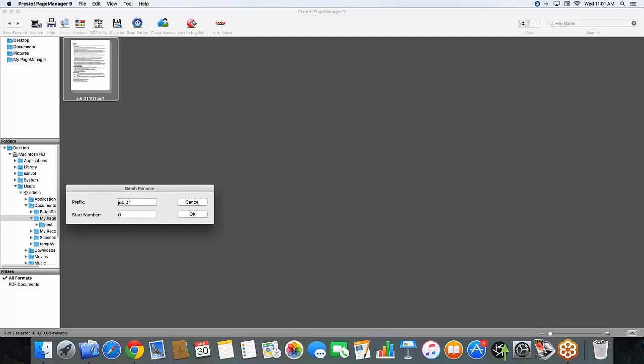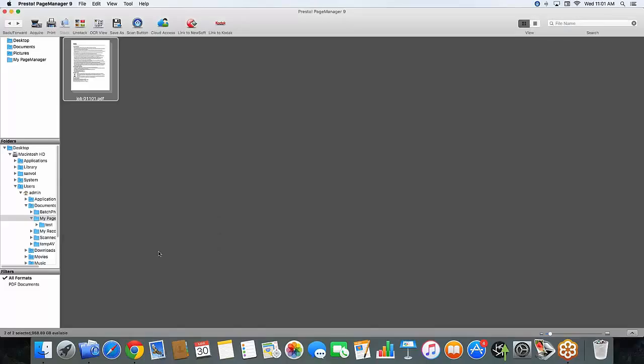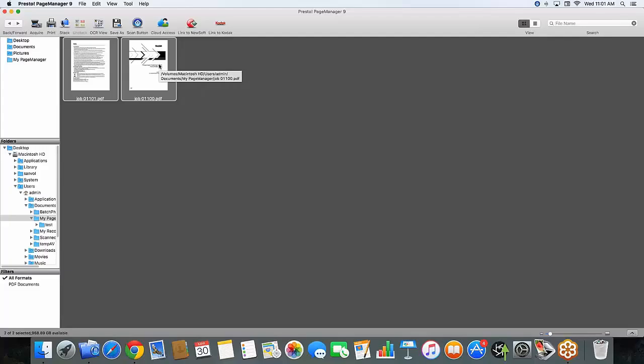And I hit OK. And now when I unstack them, my second page is now my first, and my first is now my second. And you can do this with any combination of pages that you like. And that is how to create a searchable PDF using the Presto Page Manager software on the Mac.